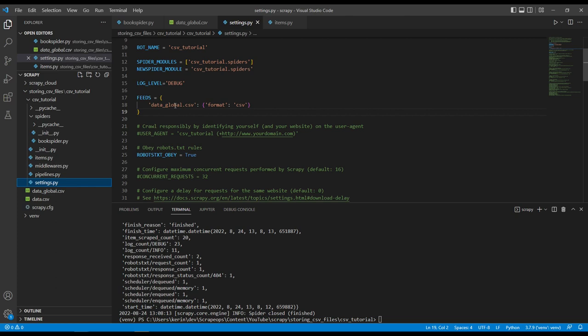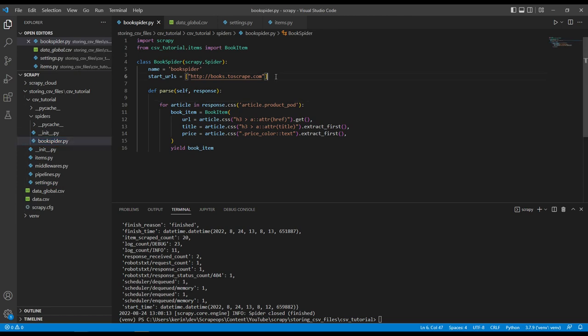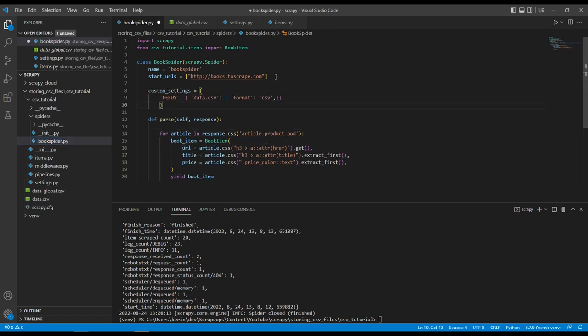That's okay. But what if we want to have a specific feed for every individual spider? One way of doing this is we can go into the spider itself and add in custom settings. So taking the code from the documentation page, I'm just going to add that in here.